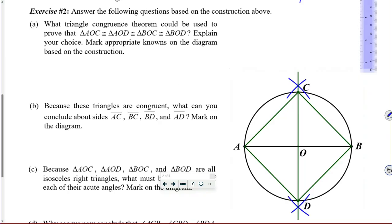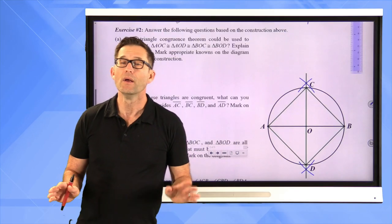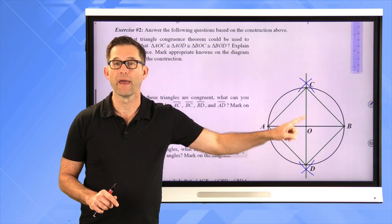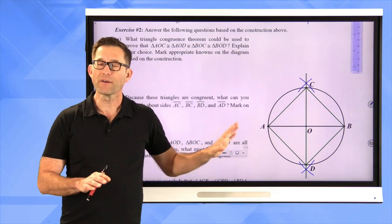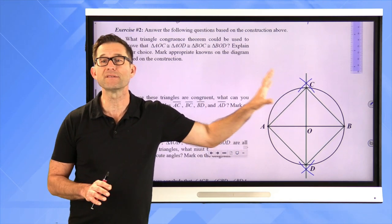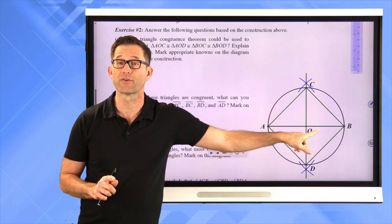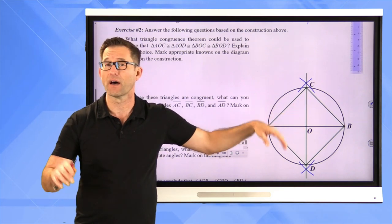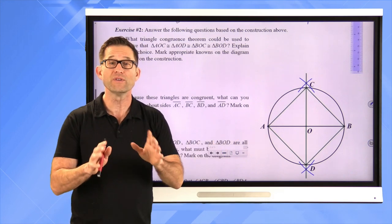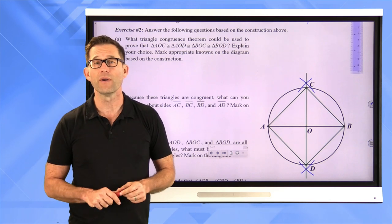Exercise two, letter A: what triangle congruence theorem could be used to prove that triangle AOC is congruent to triangle AOD, triangle BOC, and triangle BOD? Mark appropriate knowns on the diagram based on the construction. Take a moment to mark down everything you know in this picture, based on the construction and the fact that we're in a circle whose center is O. Then figure out which congruence theorem — SSS, SAS, ASA, AAS, or hypotenuse-leg — applies.